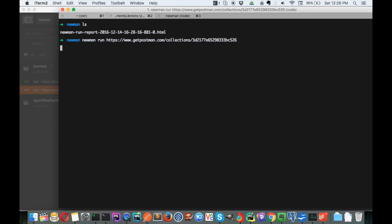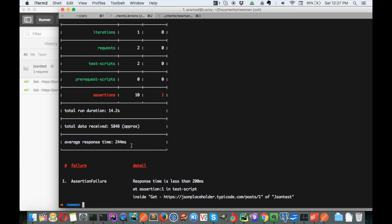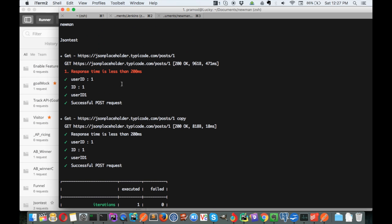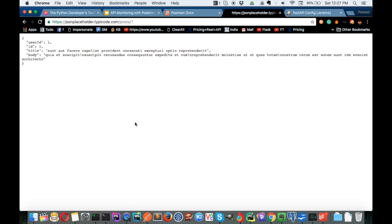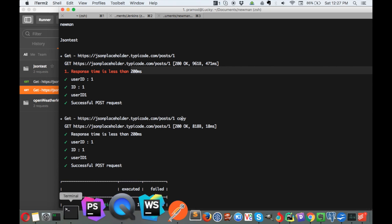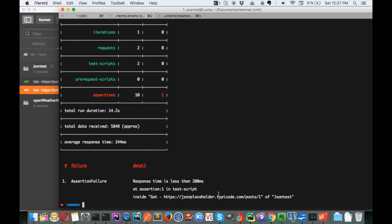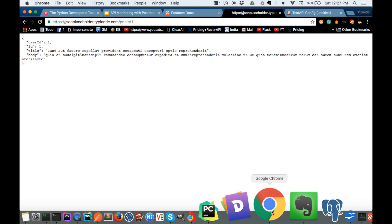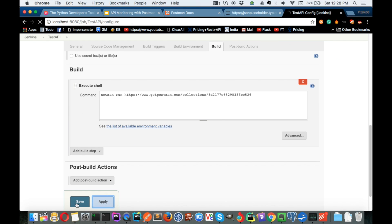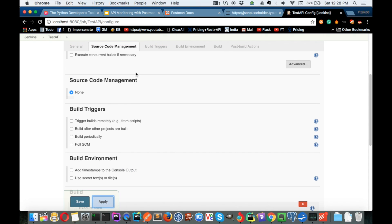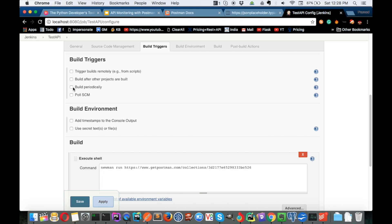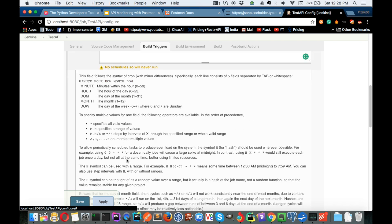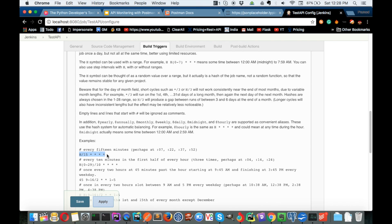Let's verify the Newman command works in our shell before moving it to Jenkins. Run it and you can see the test cases start running - we have a failure too, which is okay. The response time was not less than expected. Our test cases are fully running. Now copy this Newman command, paste it into the Jenkins build shell script step, click apply. Then go to build triggers, select build periodically, and check the help to see scheduling syntax. To run every 15 minutes, use the cron expression for that.